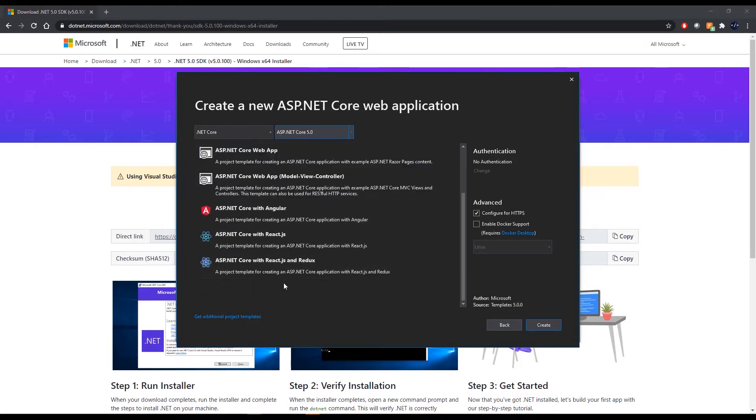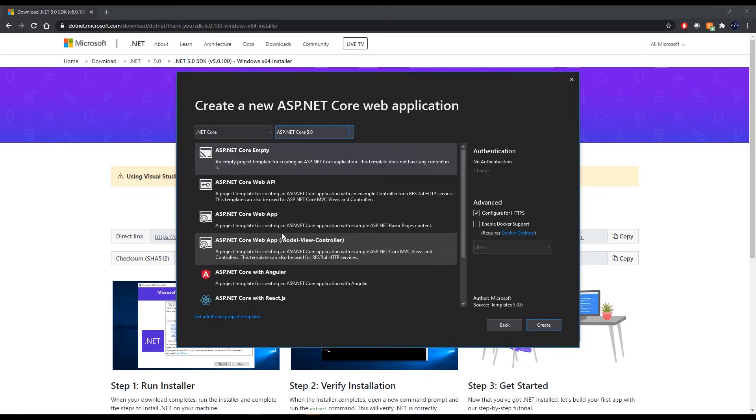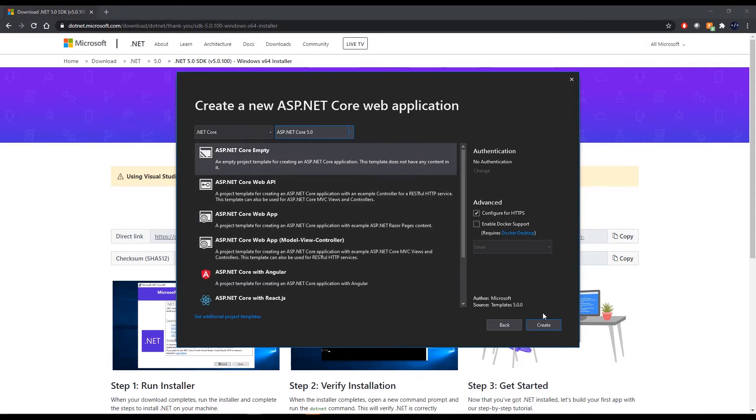And then on this screen you would be able to select .NET Core 5.0 from the list and then you choose the appropriate template that you wish to work with, change anything else, and then go ahead and click create. So that's how you can create your first .NET 5 application.